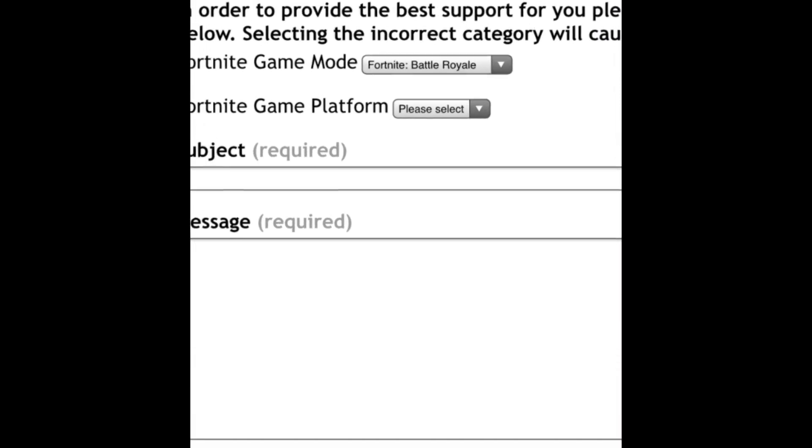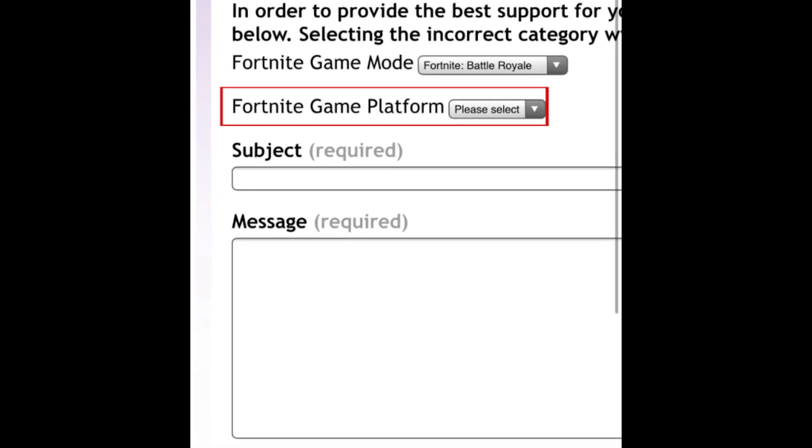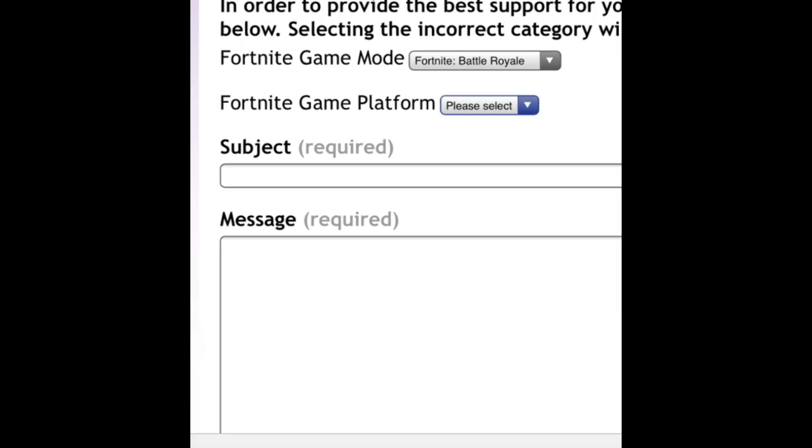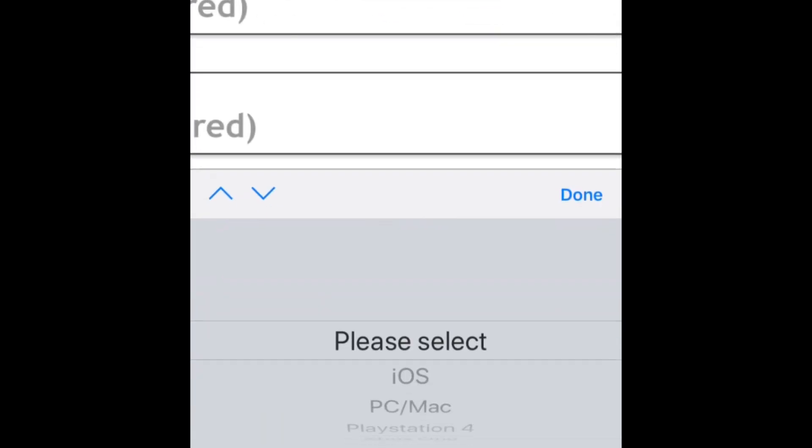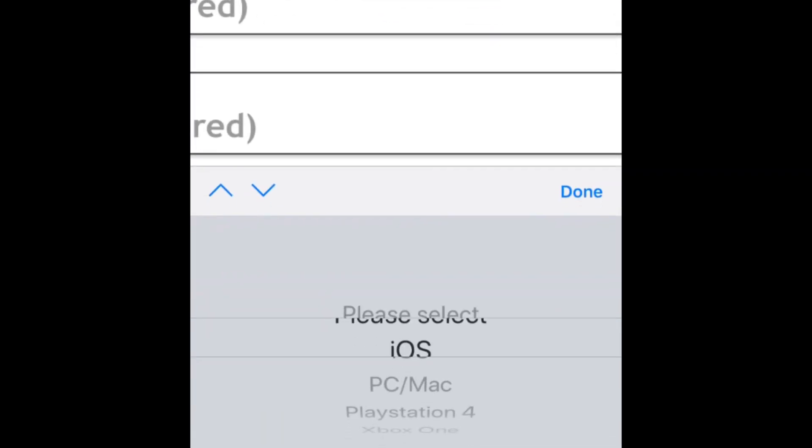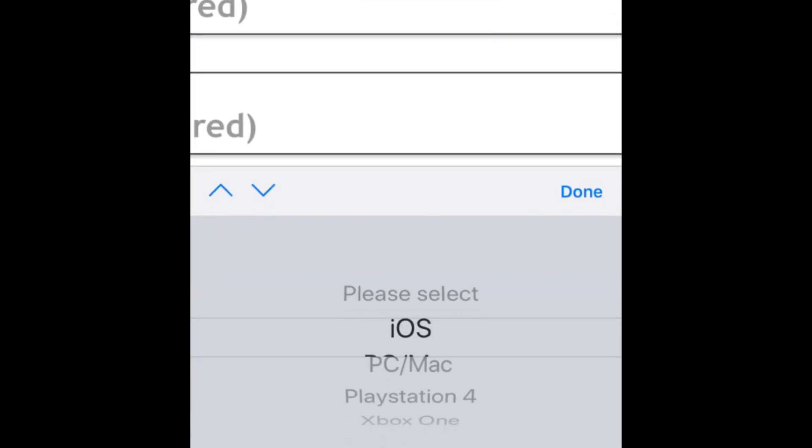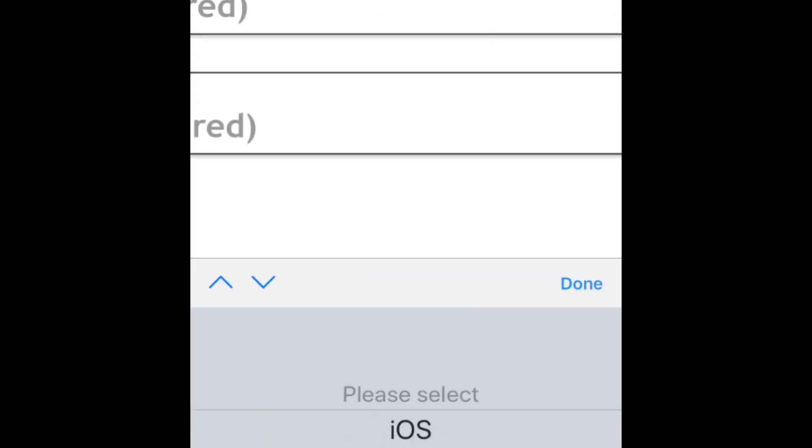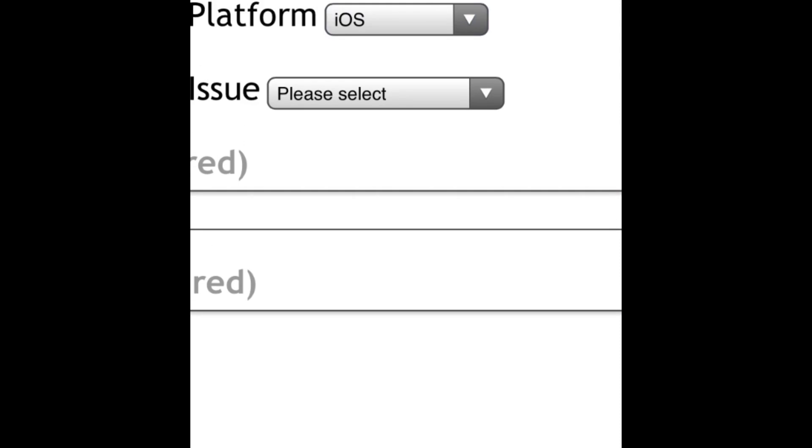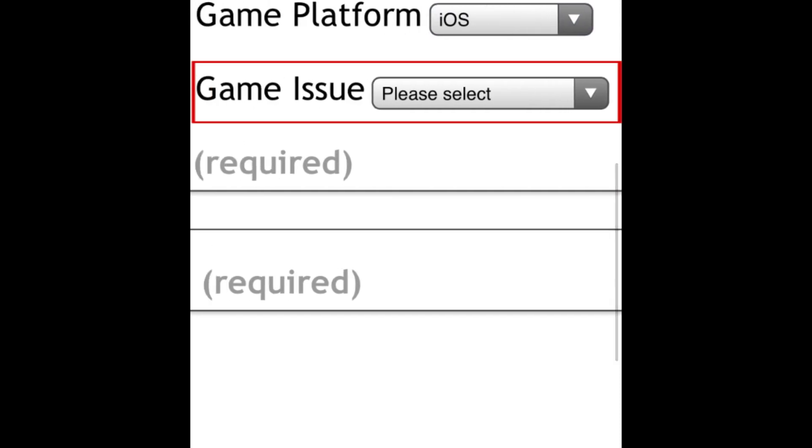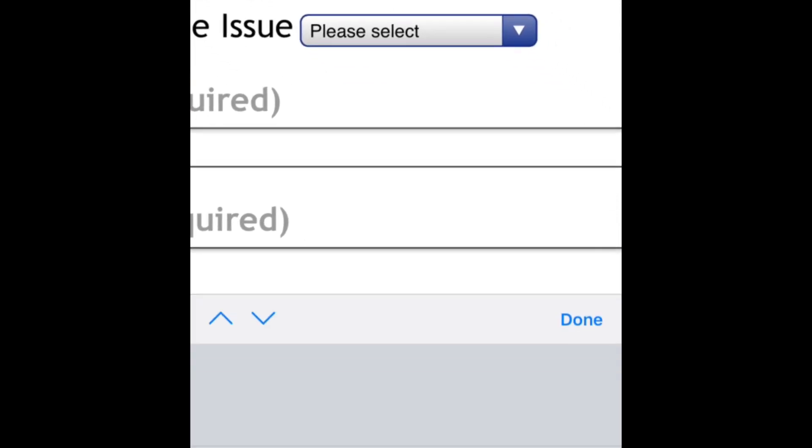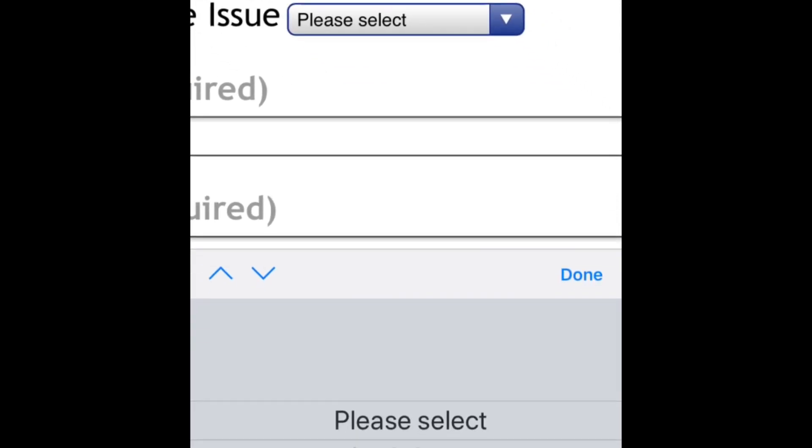Now you'll need to select your game platform. Select iOS. In the Game Issue slider, just select Login Issue.